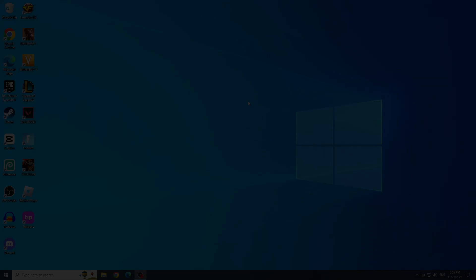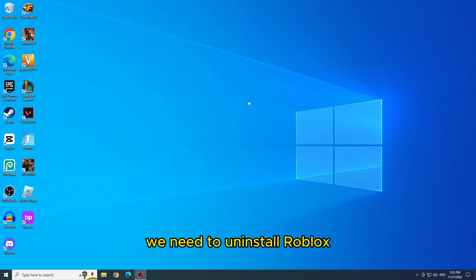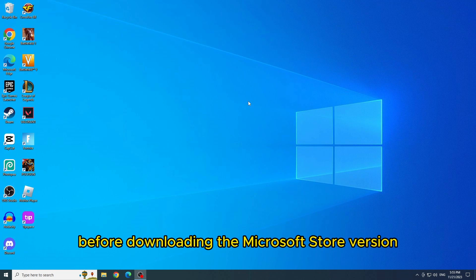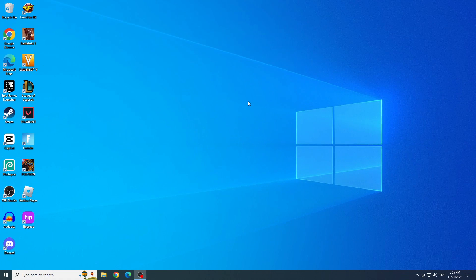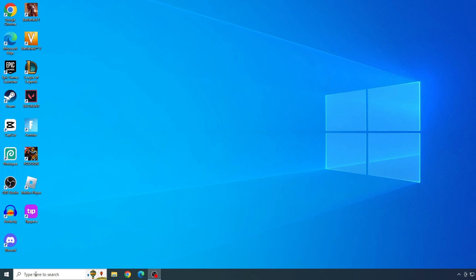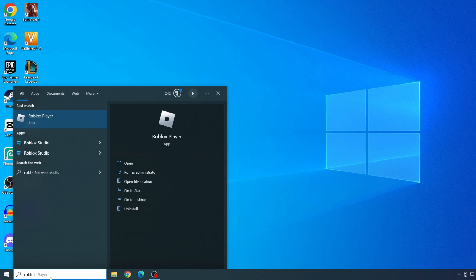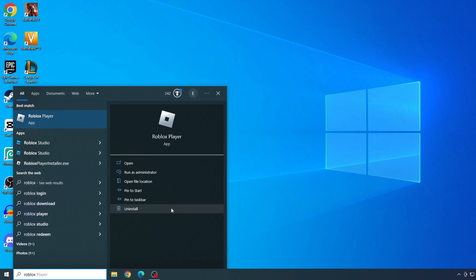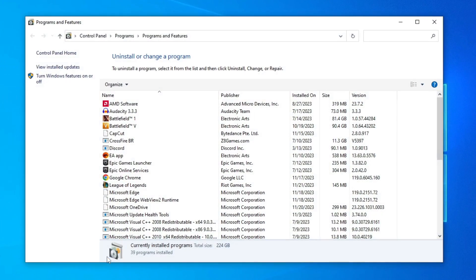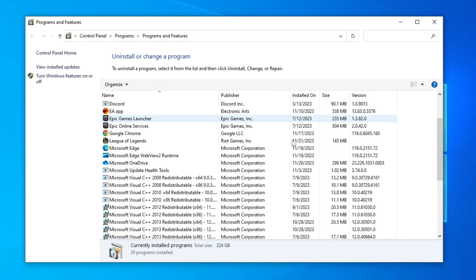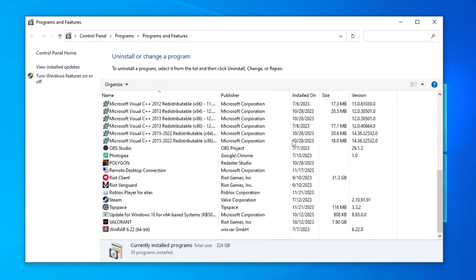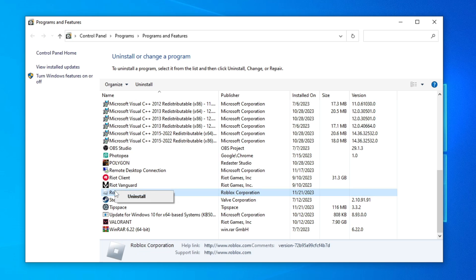Fifth solution: Download version from Microsoft Store. We need to uninstall Roblox before downloading the Microsoft Store version. So to uninstall Roblox, we will type Roblox in the Start menu and click on Uninstall. Now find Roblox, right-click on it, and click Uninstall. Some warnings will appear and you will confirm all of them.